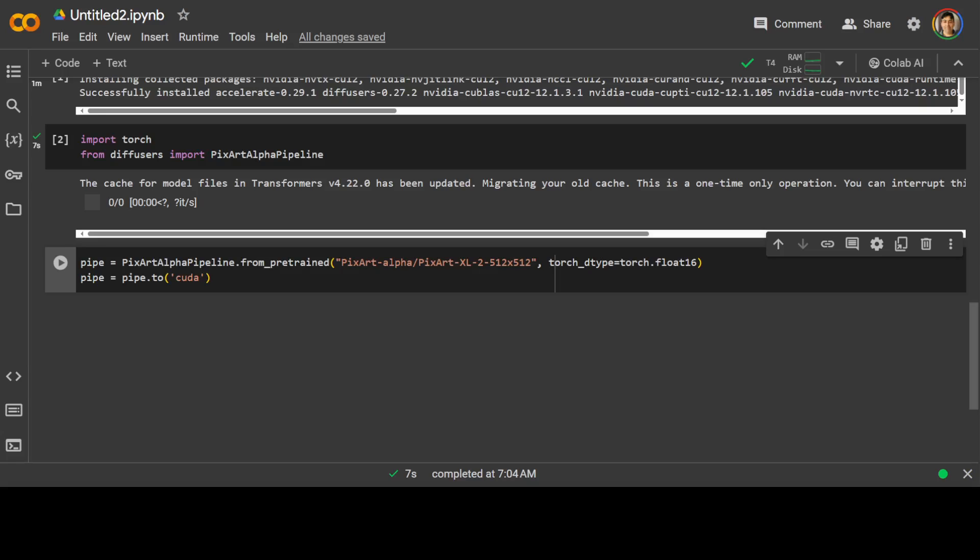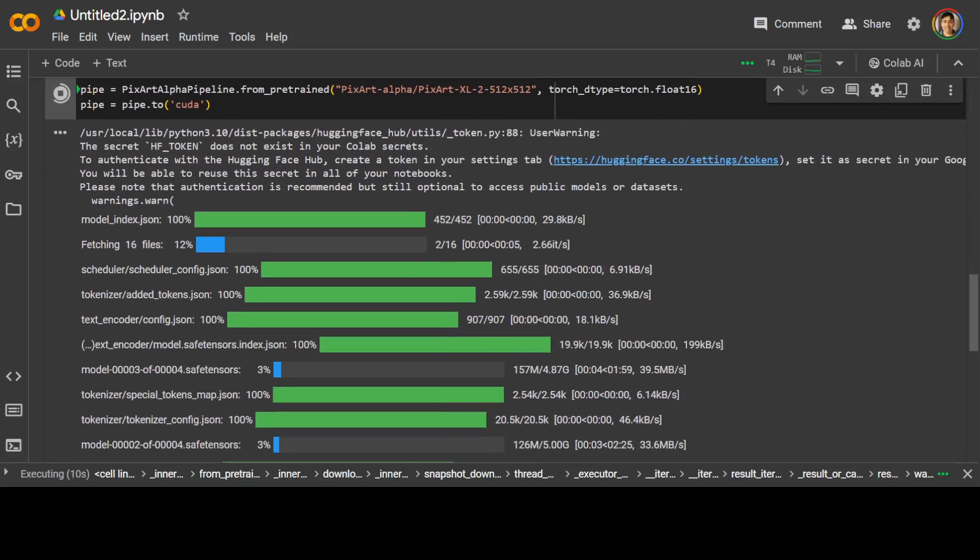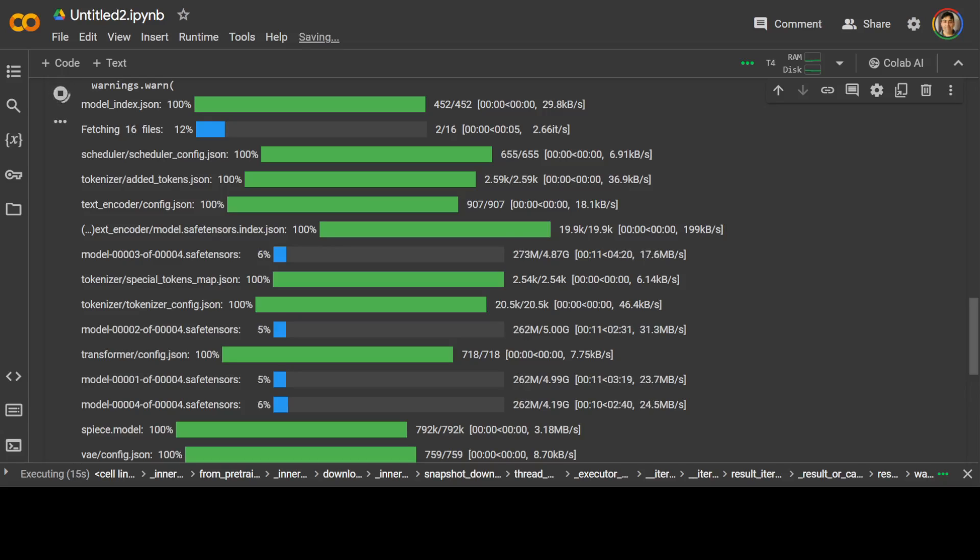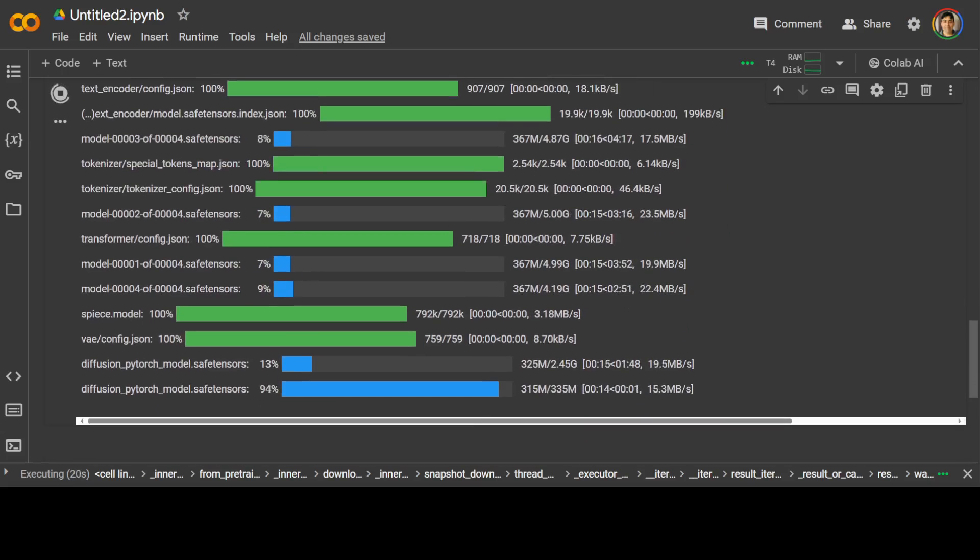So I'm just checking out the PixArt XL from the PixArt Alpha from the hugging face. So let me run it and this CUDA is just putting it on the GPU. So you can see that it is running now and loading the model. Model size is just close to 14 gigs. So let's wait for it to finish. It will take a bit of time to load the big model.